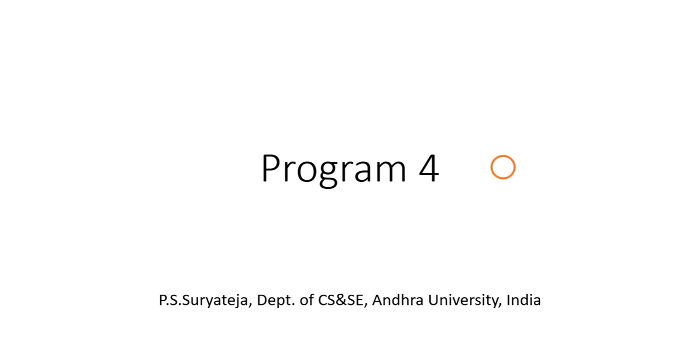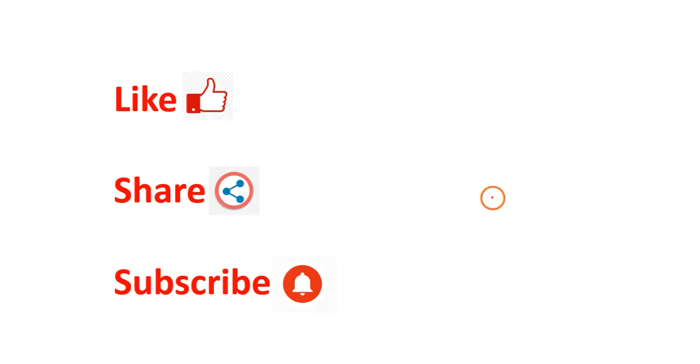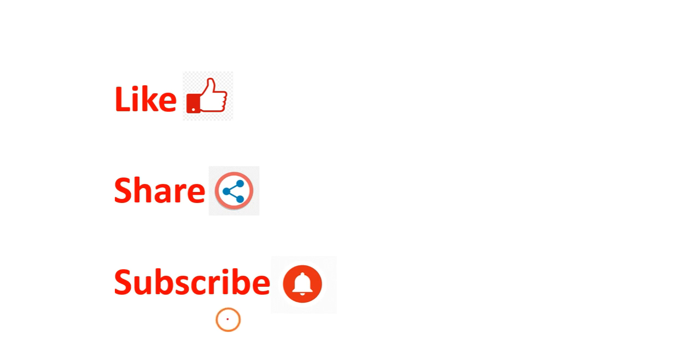Hello everyone, welcome to this video series on Cryptography and Network Security Lab. Before going to this program, like and share this video and also subscribe to my channel for notifications on latest videos.